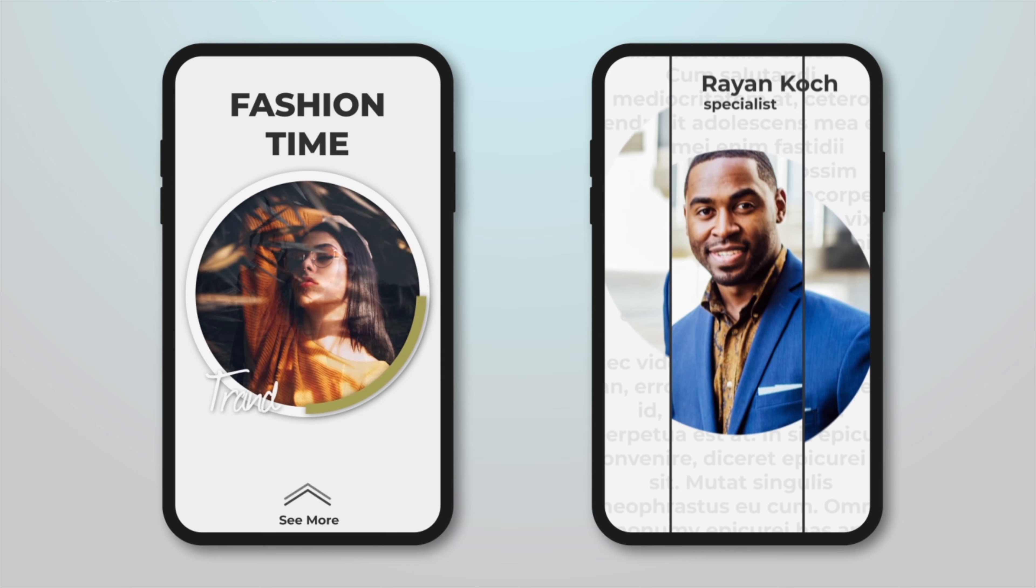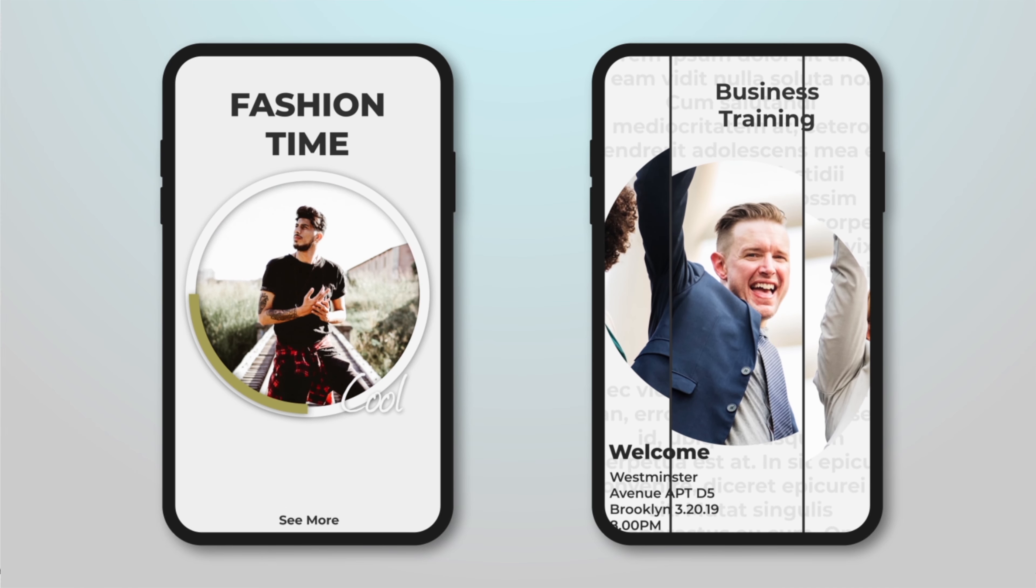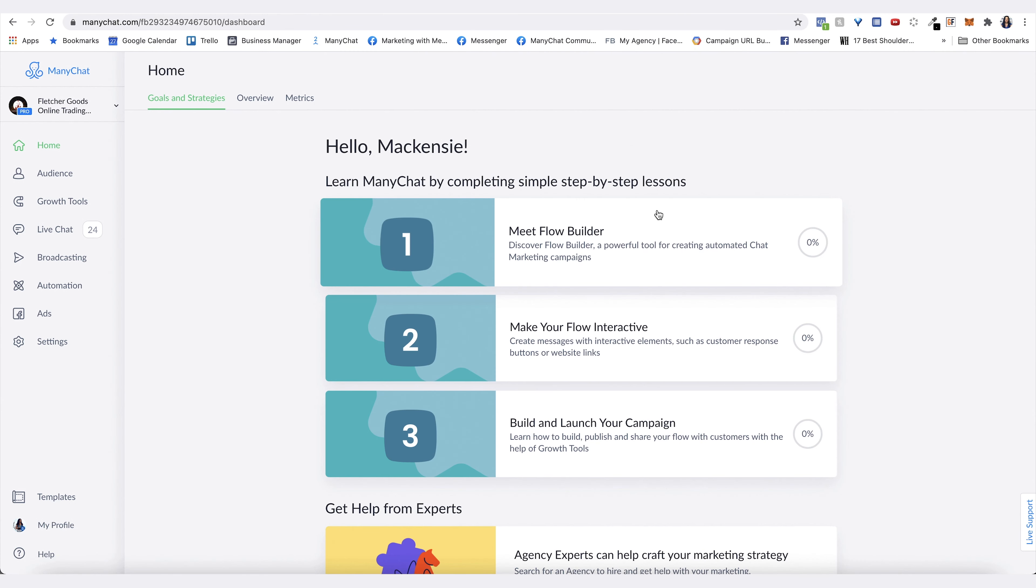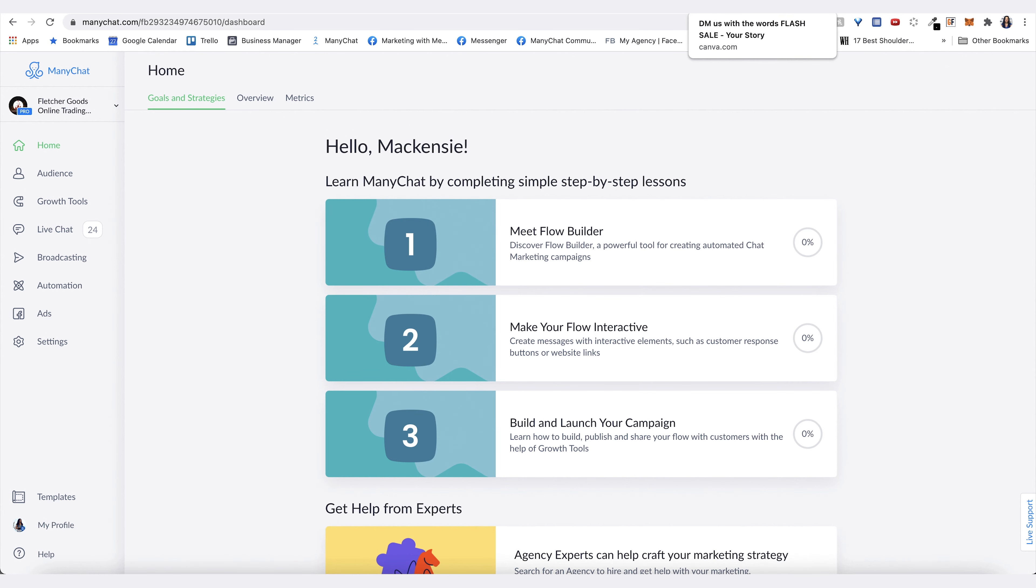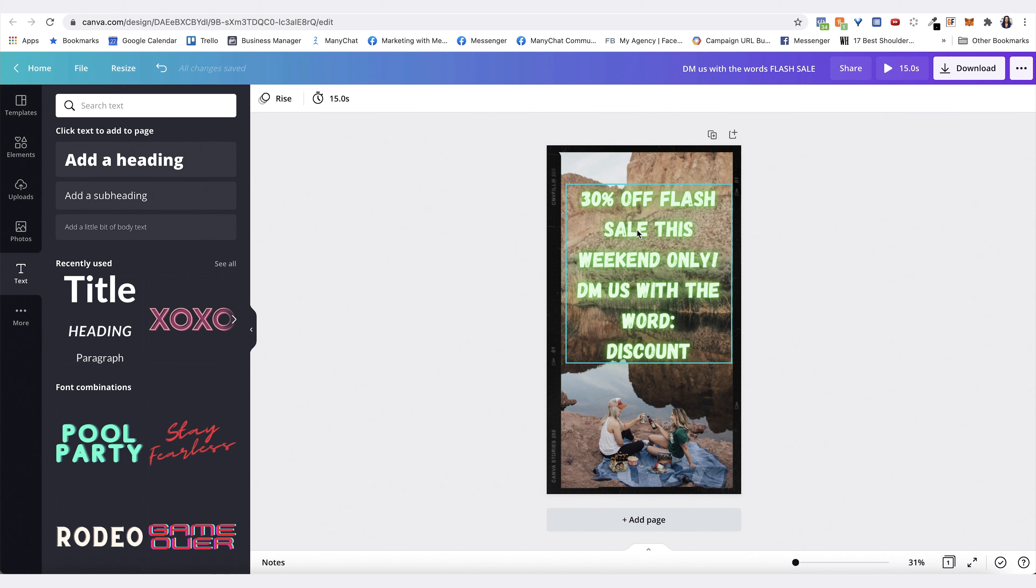If you've never created a story ad before, my suggestion is to use Canva, and this is the one I'm using for the demo. I just put in here '30% off flash sale this weekend only, DM us with the keyword discount.' That way it's giving that call to action in the image itself.